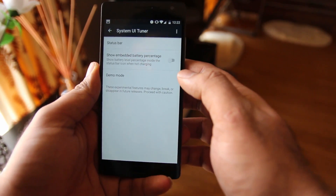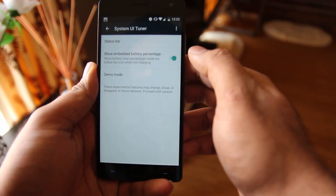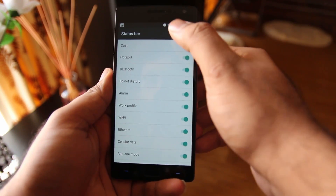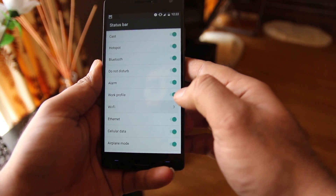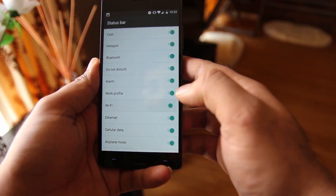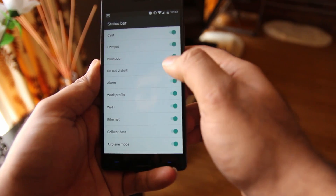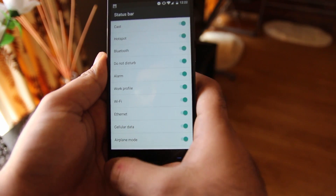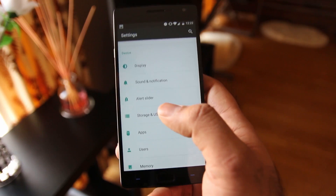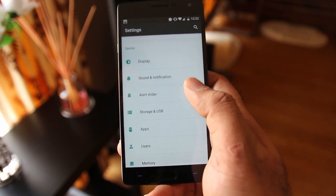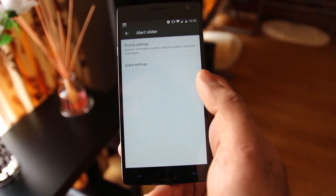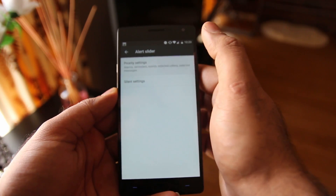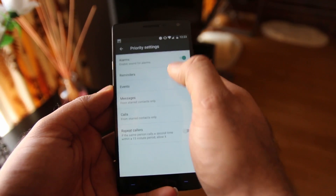In System UI Tuner you have three options: Status Bar, Show Embedded Battery Percentage, and Demo Mode. I'm going to go to Status Bar, where you can turn individual icons on and off. I'll turn off Wi-Fi and Wi-Fi will disappear from the status bar. You can also go to Settings and tap on Alert Slider — we now have the ability to customize the alert slider for silent mode, priority mode, and all notifications mode.